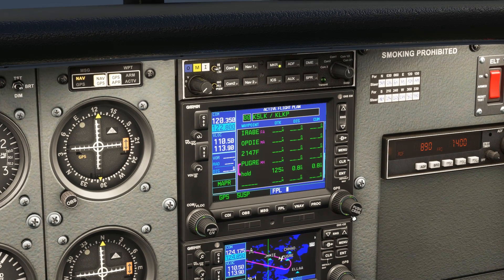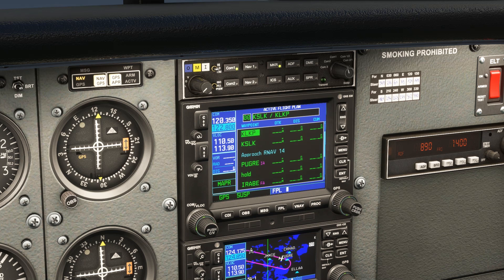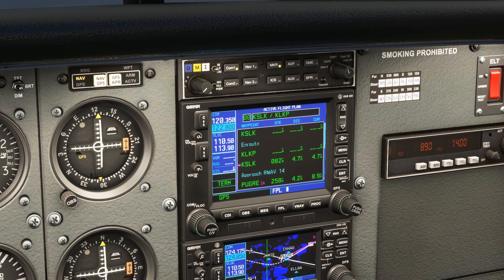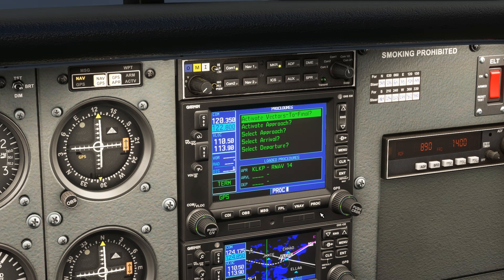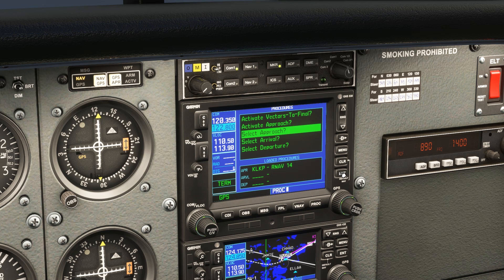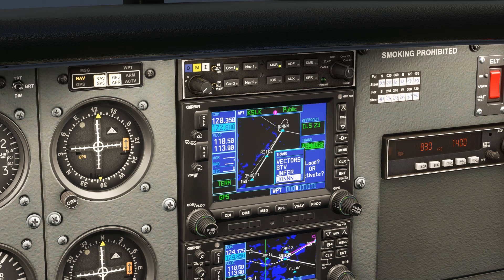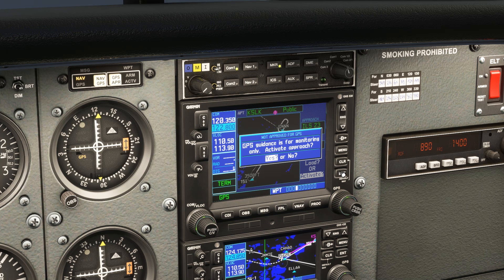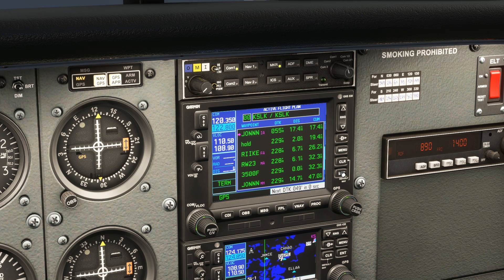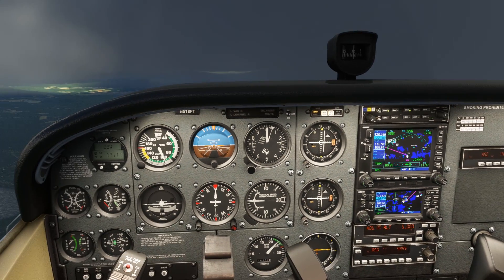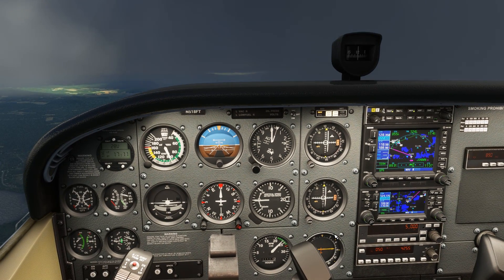We hit flight plan and scroll to Saranac Lake — that's our destination now. Direct, Enter, Enter. Then we hit PROC and select the ILS, beginning from JOHN, and activate it. The desired track is 055, so we turn towards that as we climb to 5,400.